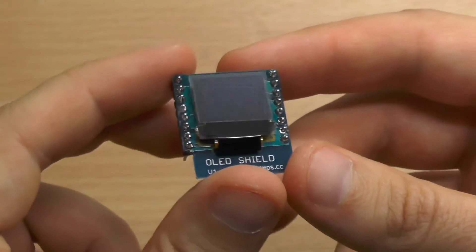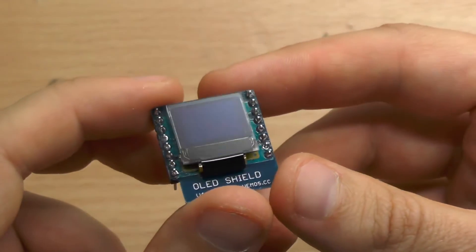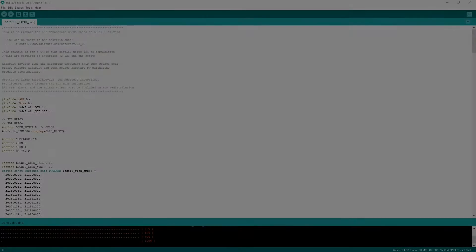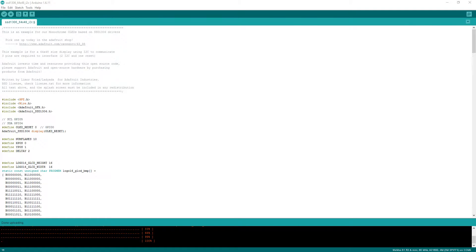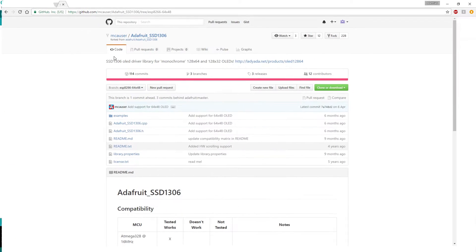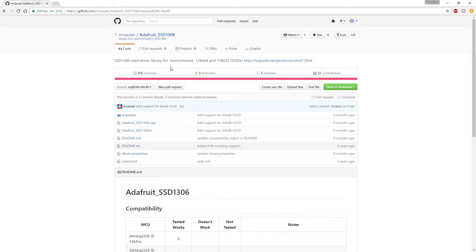Okay, let's check out which sketch we can use. The OLED shield works with a modified version of an Adafruit library for OLEDs. You can find it here.